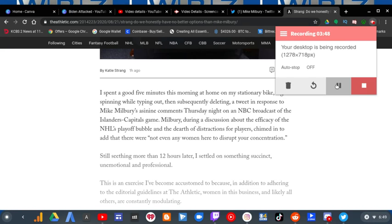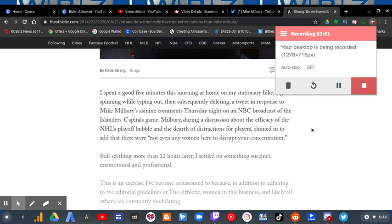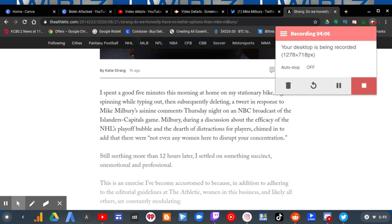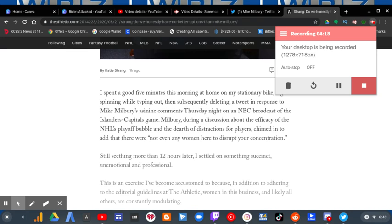I spent a good five minutes this morning at home on my stationary bike spending while typing out and subsequently deleting a tweet in response to Mike Milbury's last night comments, last night on an NBC broadcast of the Islanders Capitals game. Milbury, during a discussion about the efficacy of the NHL's playoff bubble and the dearth of distractions for players, chimed in to added,